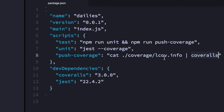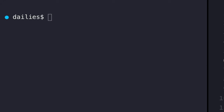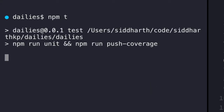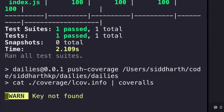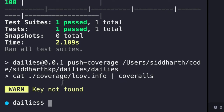You might have heard of Coveralls, or you might have a similar setup where you do two things one after the other. When I run this, Jest runs pretty fast and then I get a warning that the key is not found for Coveralls. The thing is, I'm not supposed to run this on my local — only in a CI environment like Travis or CircleCI.